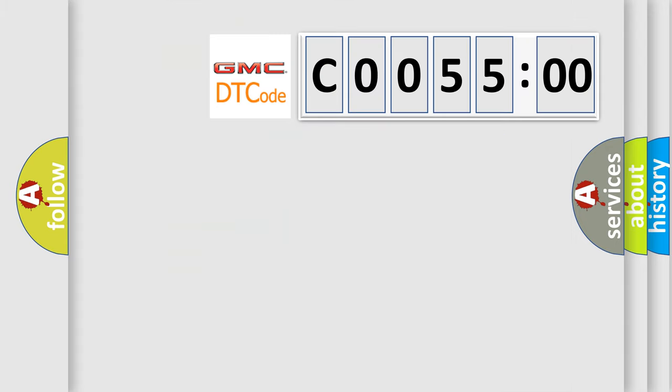The number itself does not make sense to us if we cannot assign information about what it actually expresses. So, what does the diagnostic trouble code C005500 interpret specifically for GMC car manufacturers?